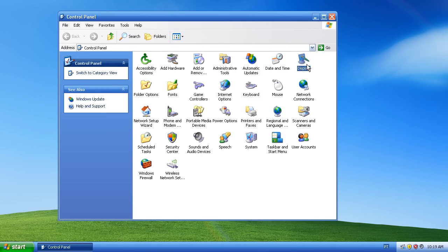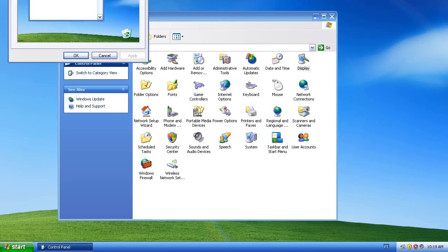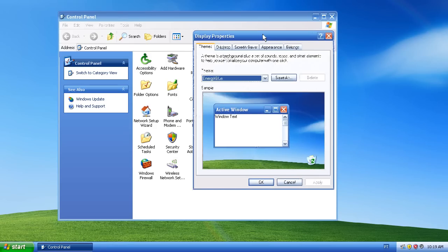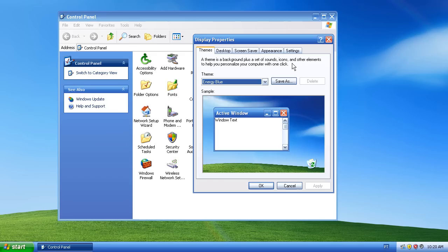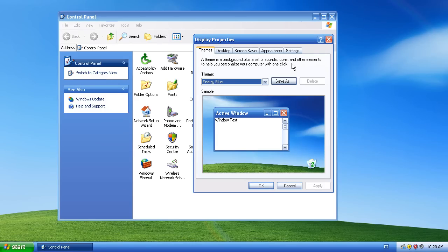So here it is. The appearance of this dialogue is going to change a little bit between Windows XP, Windows Vista, and Windows 7, but basically it's the same principle.